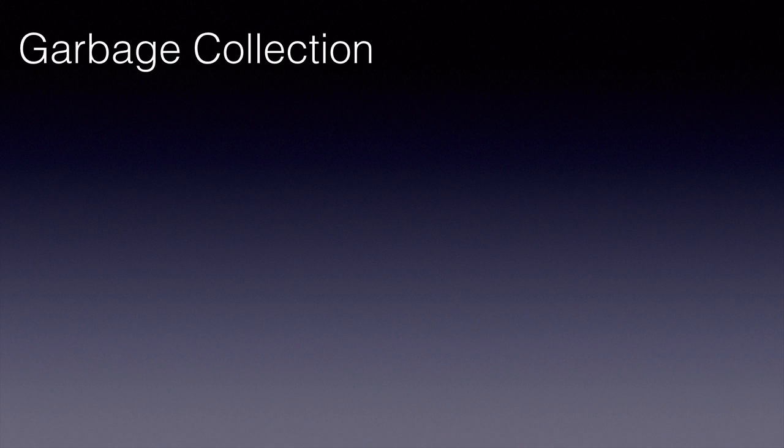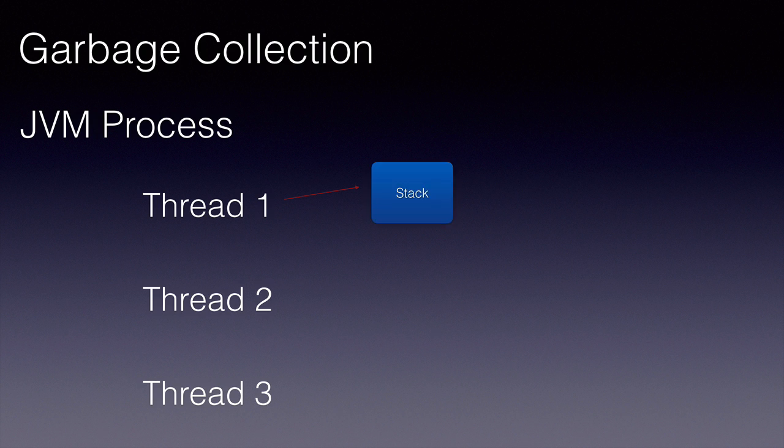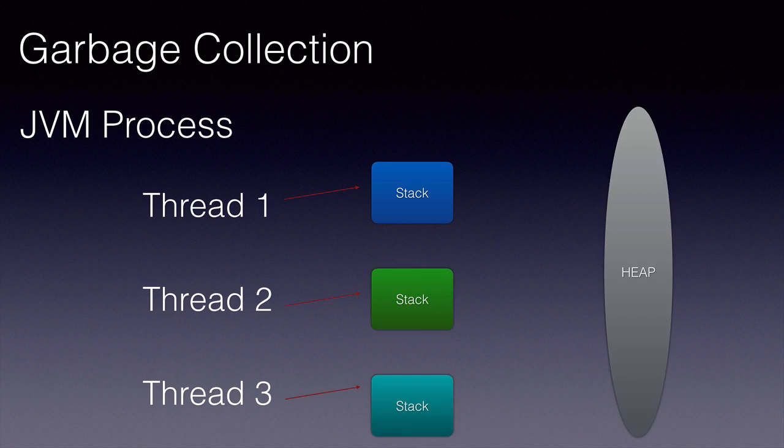What is garbage collection? In Java, each thread starting with the main method thread has stack space where all the local primitive types are stored and the heap space where the objects are allocated the memory.